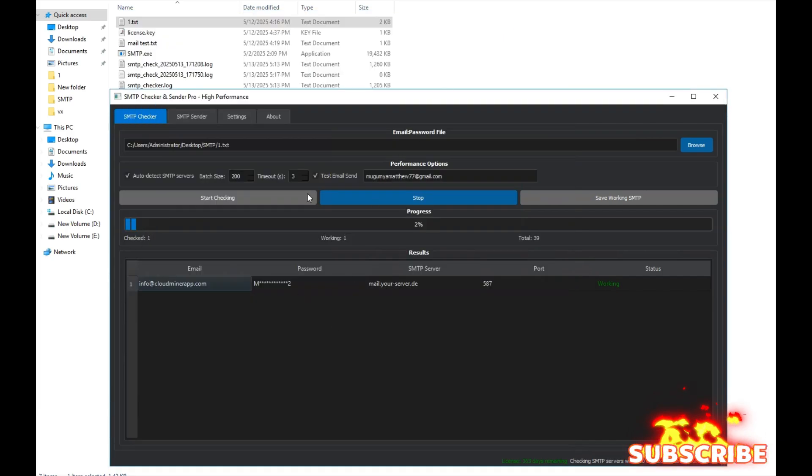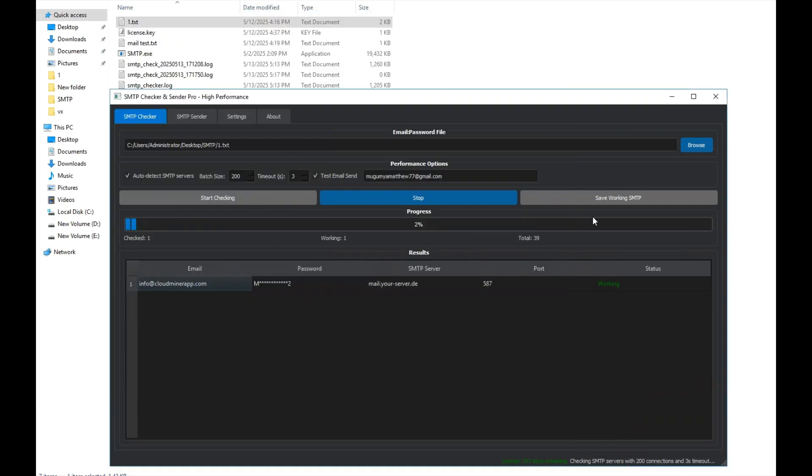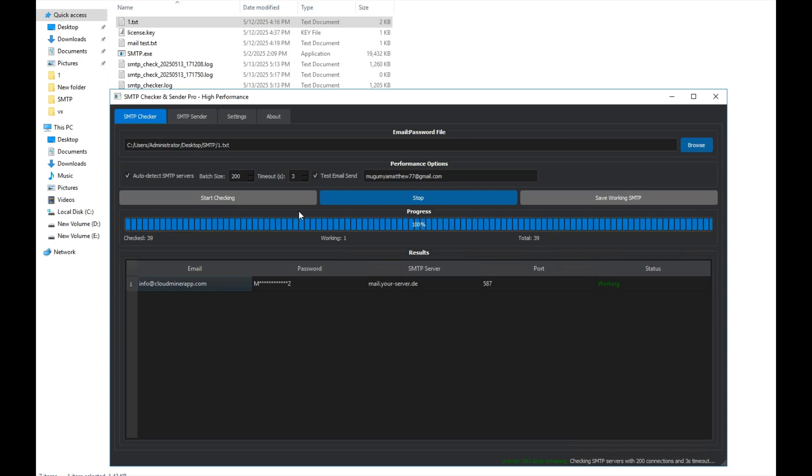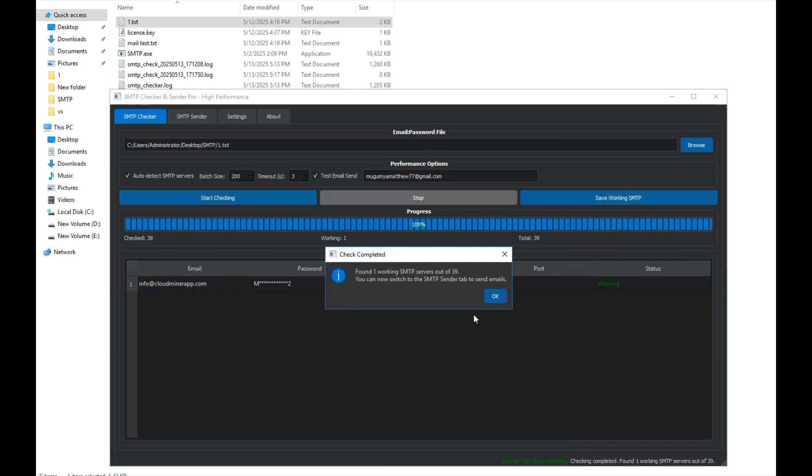All right, now we just wait for the program to finish its checking process. It's completed now, and we successfully found a working SMTP.